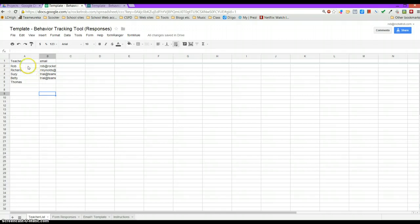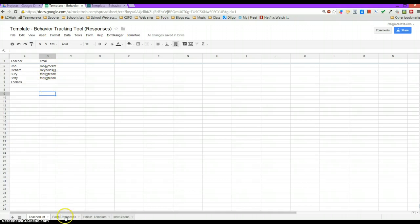The school only needs to enter their teacher names, and I just have a few entered here, and their corresponding emails, so that when the form is submitted...